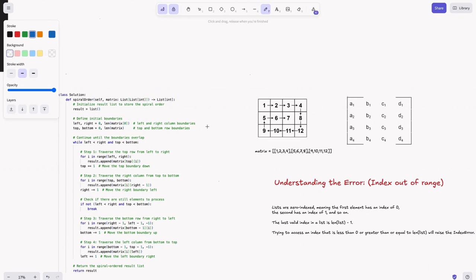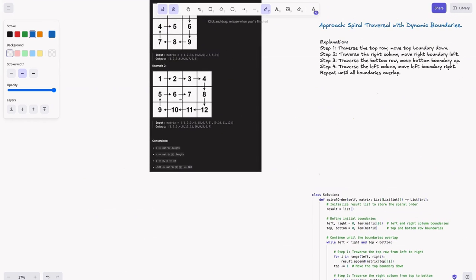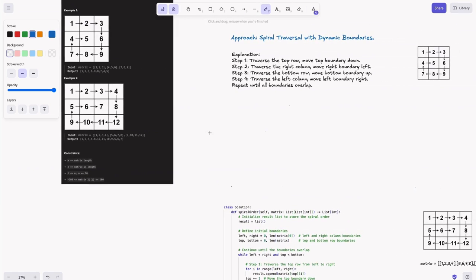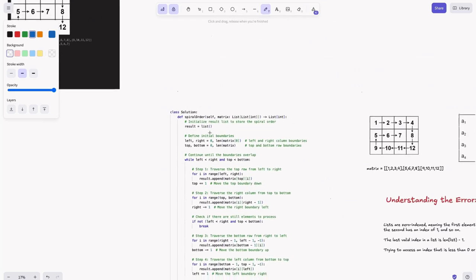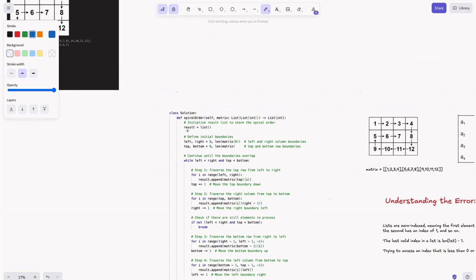For time complexity: every element in the matrix is visited only once, so it's O(m×n) where m×n is the total number of elements. Space complexity is also O(m×n) because we store all visited elements in the result list.